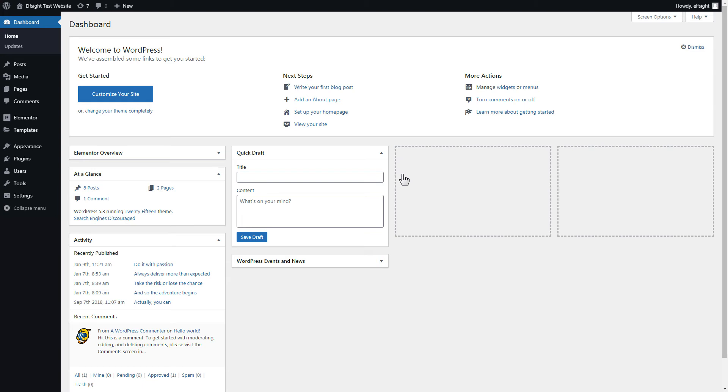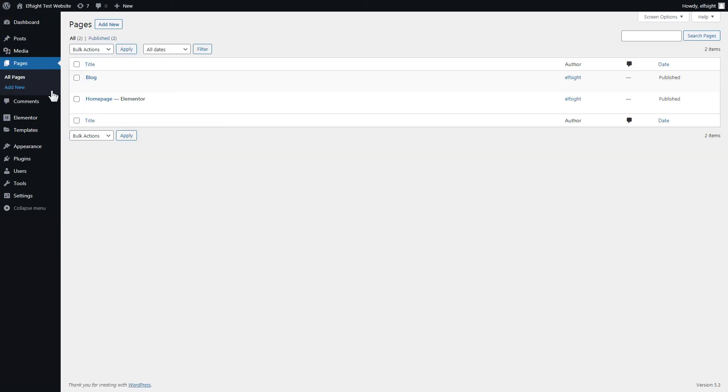After you've logged in to your WordPress admin panel, go to Pages section and select the required page. Click Edit with Elementor.